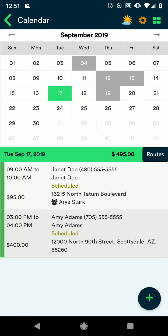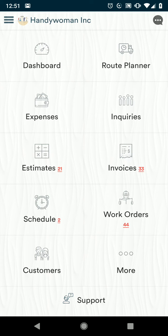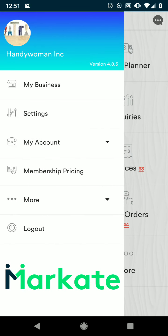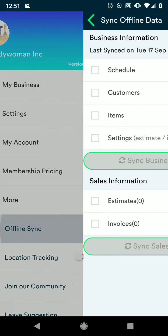Now we're going to set up our offline sync mode. From here we're going to check the button in the upper left corner to open the menu. Choose More and then Offline Sync.